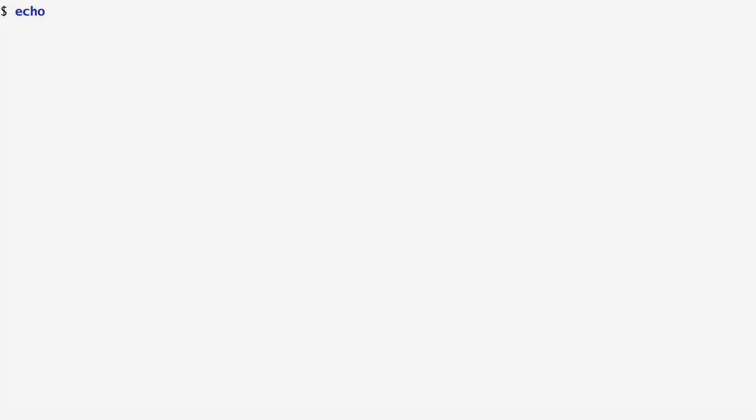The echo command echoes its arguments, which means it prints its arguments on its standard output, in this case on our screen. If I run echo hello world, hello and world are its two arguments and these will appear on the screen. The arguments of each command are separated by one or more spaces. A command takes its arguments and operates according to them. In this case, echo will output them separated by a single space. If I enter echo A followed by multiple spaces and then B, the result is still A, a single space and B.